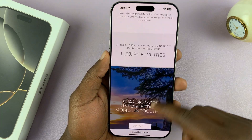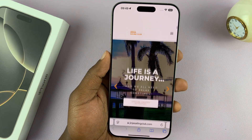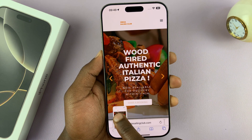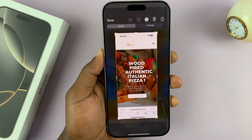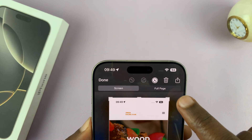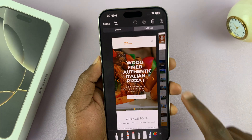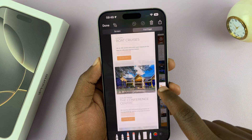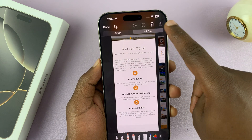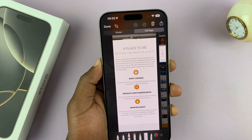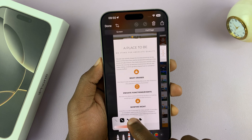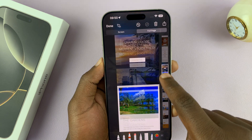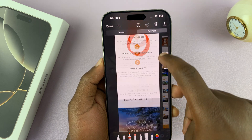In Safari browser, if you open a page that's usually scrollable and you take a normal screenshot and tap on the screenshot thumbnail, you'll actually see the option called Full Page. If you tap on that, it allows you to capture the entire page in a screenshot. You have the normal options of sharing, deleting, and you can even markup — for instance, if you want to write something or circle something on the screenshot, you can do that. Your entire full screenshot of the page is right there.